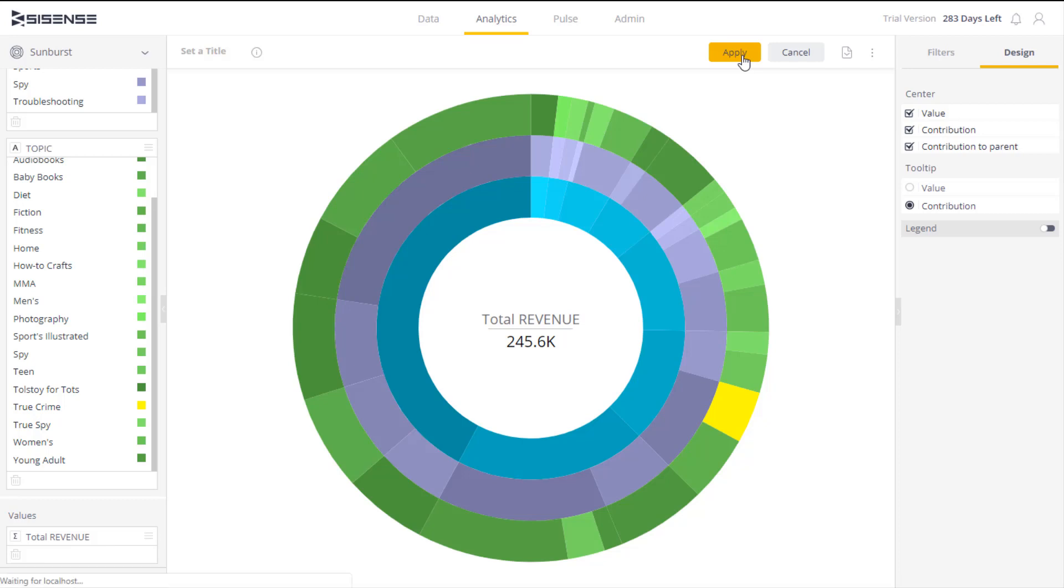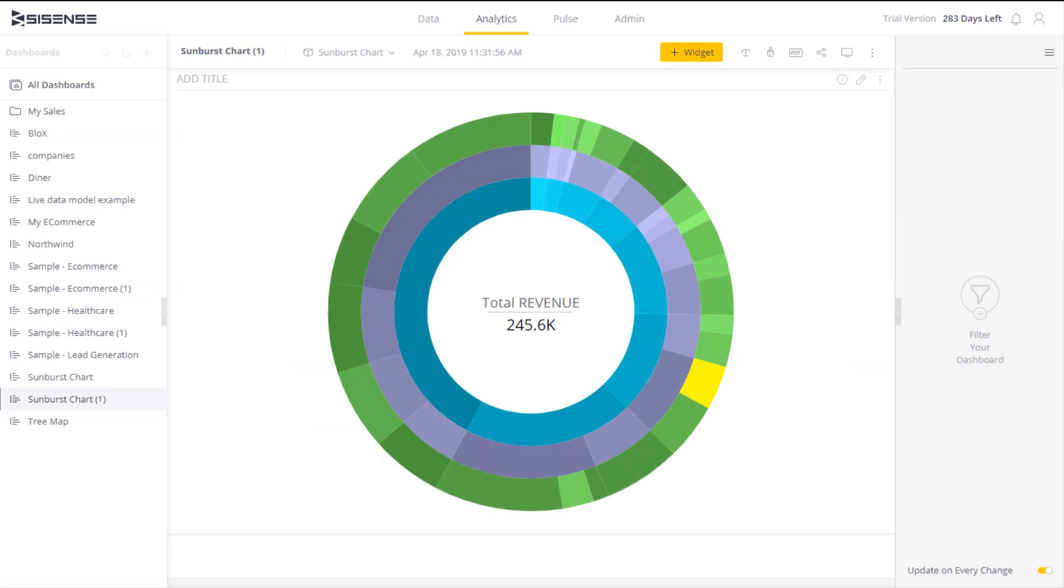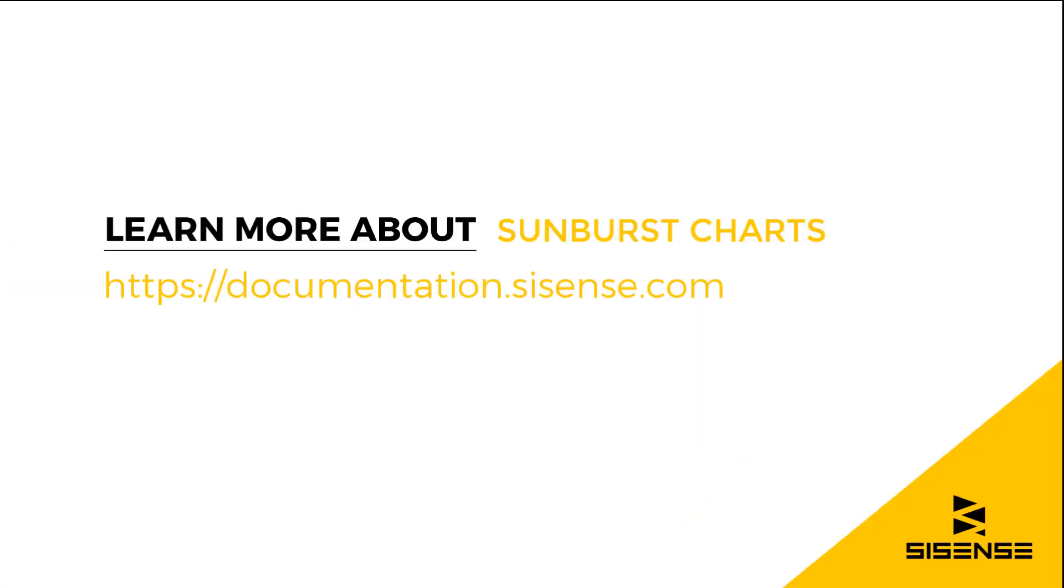So a sunburst chart makes it very easy to understand the full picture of your hierarchical data and to get the important information quickly. For more information about sunburst charts, see our online documentation.